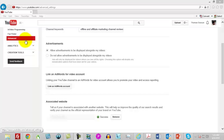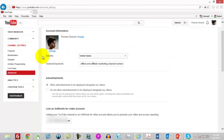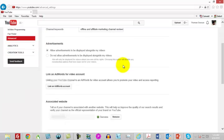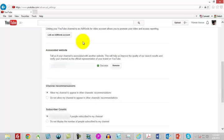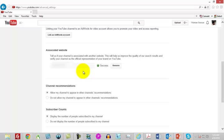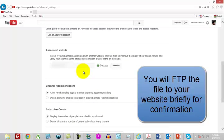You're going to want to come inside of the advanced section of your YouTube channel settings. You want to scroll down here and then you want to look to your associated website. I've obviously already gone through mine. You're going to have to go through a process of having your website confirmed. All that means is you're going to have to put a file on your website that Google can verify you own the site. Once you do that your associated website will be there.